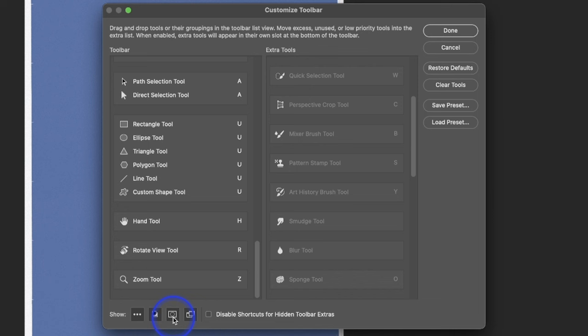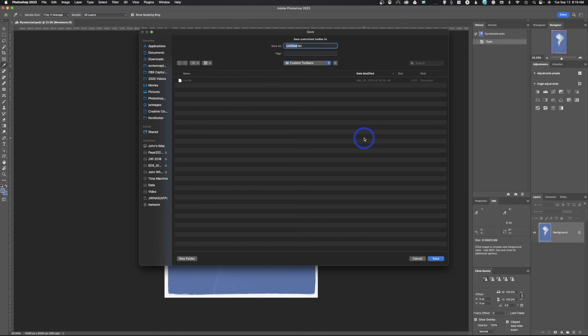Now, what we're going to do is we're going to save this, so I'm going to hit Save Preset, and I'm going to call this JCW Tool. You can call it whatever you want. It doesn't make a difference. You can see I already have one up there. I'm going to go ahead and hit Save.